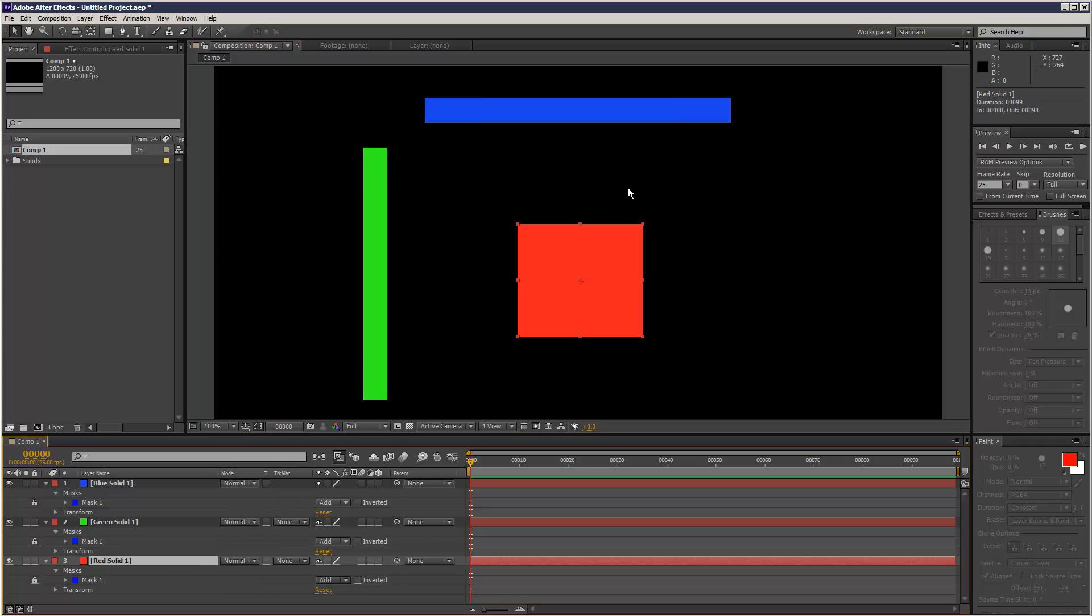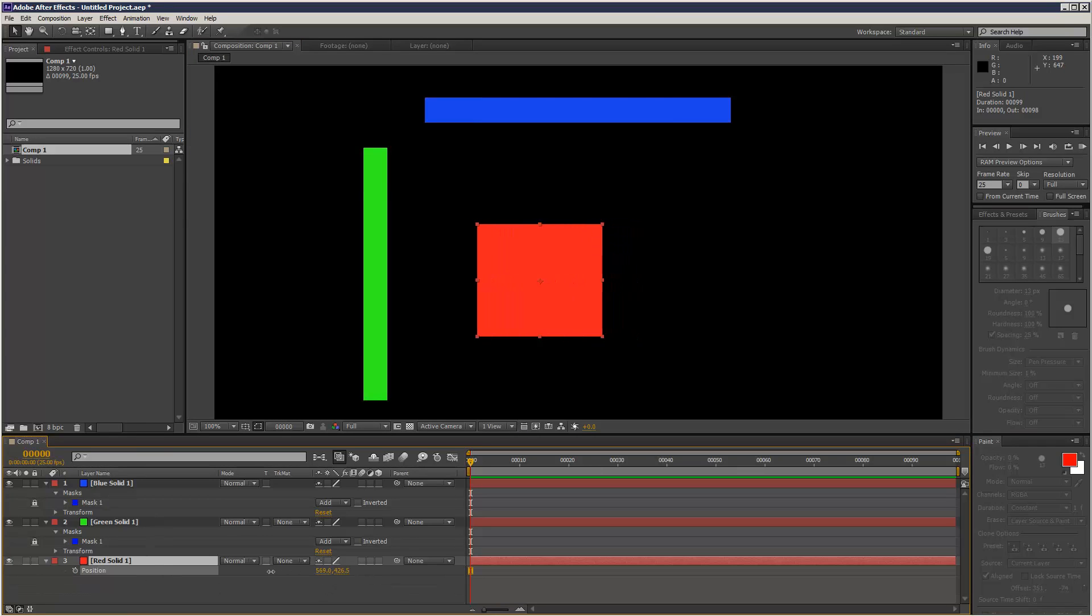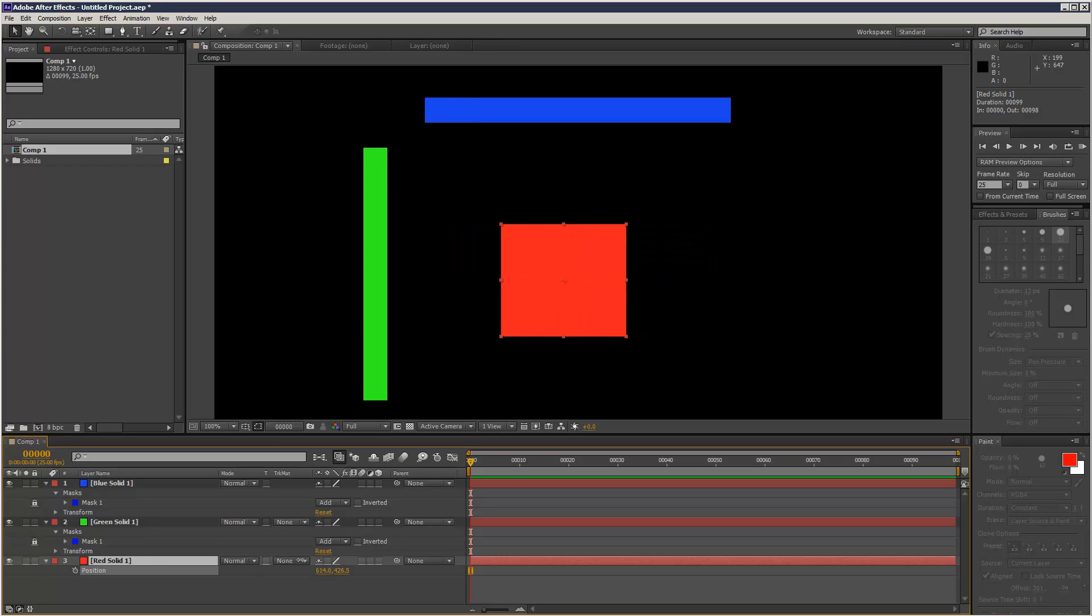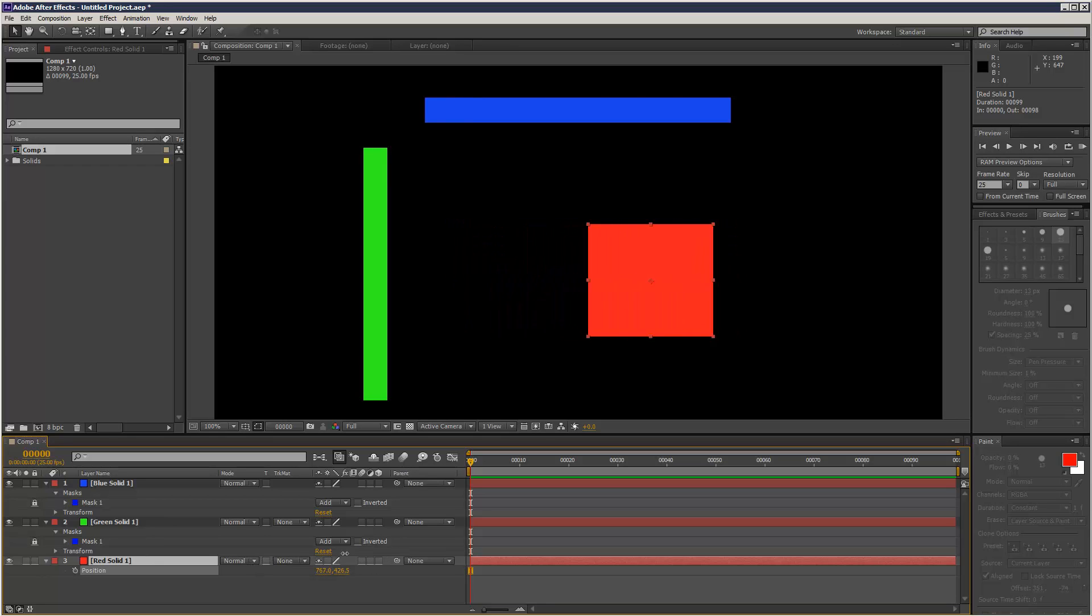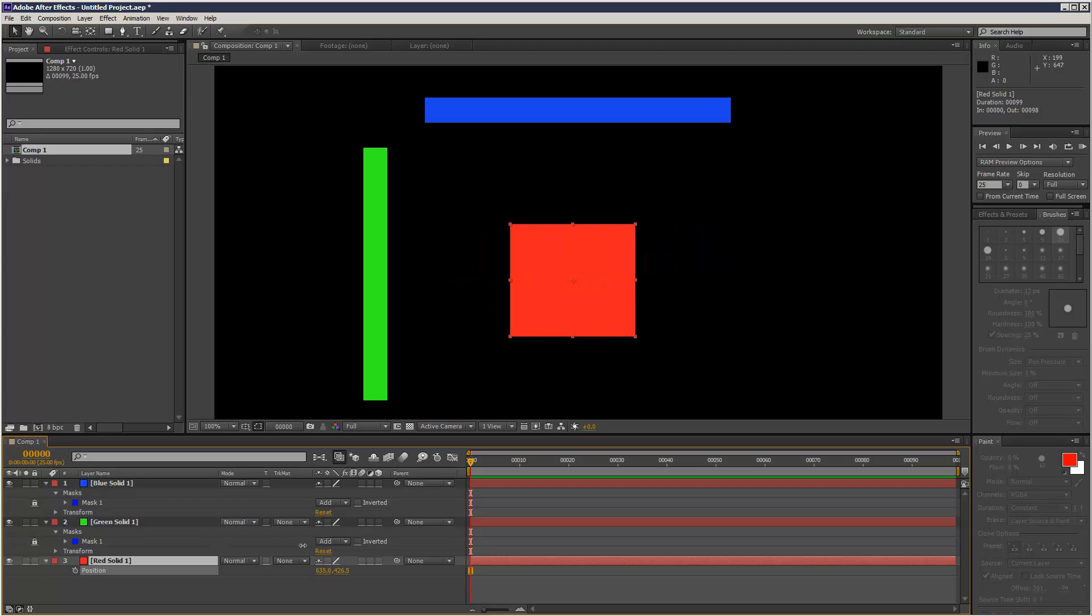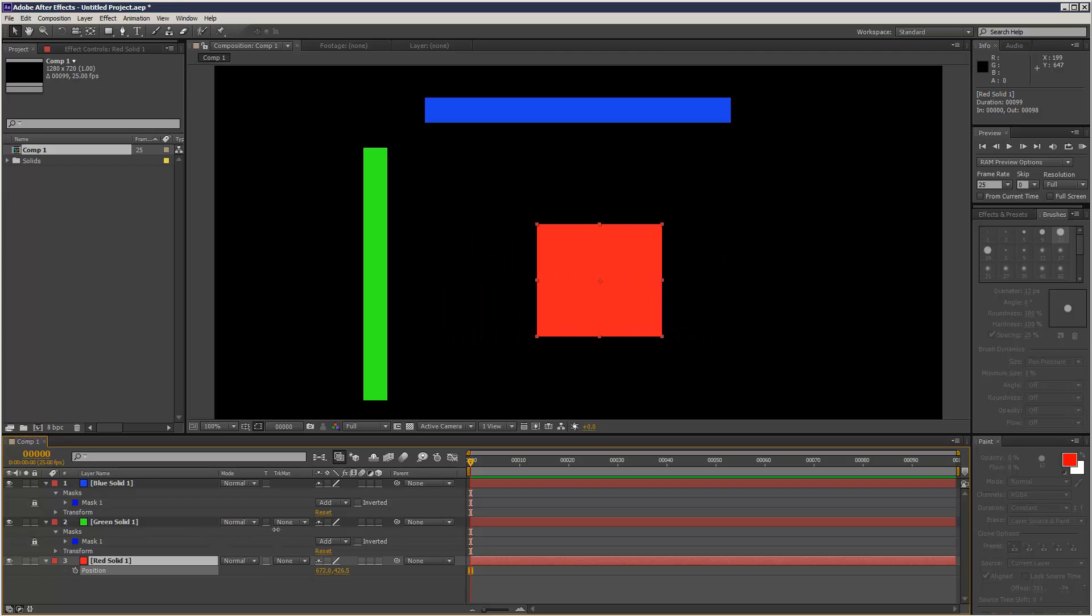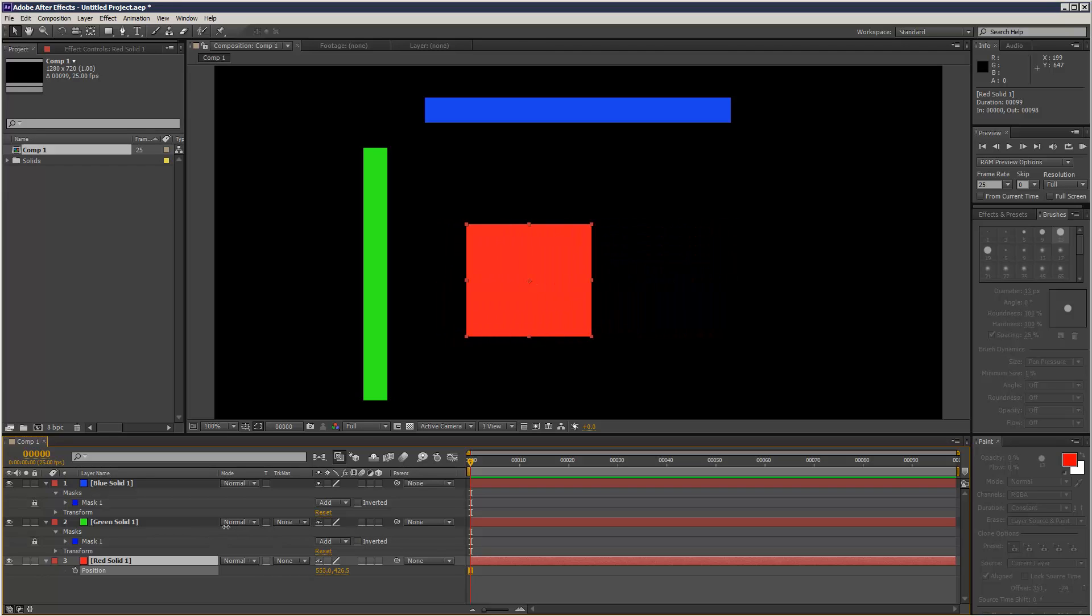So I want to use After Effects expressions to, when I move this red square, the blue line is going to move, when I move this red square along the X axis, the blue line is going to move, but the green line is going to stay still.